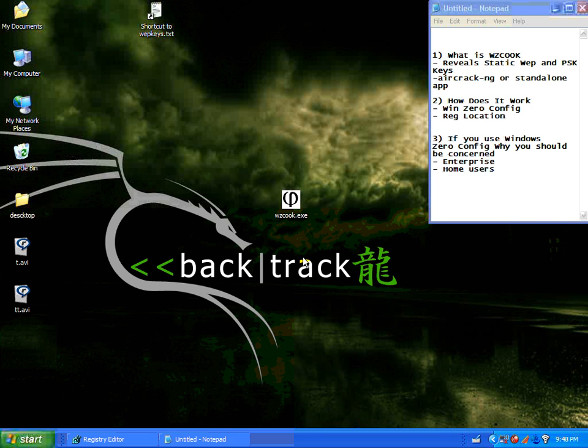Hello and welcome to my80211.com. I'm George Stefanik and this evening we're going to be reviewing the WZCook application.